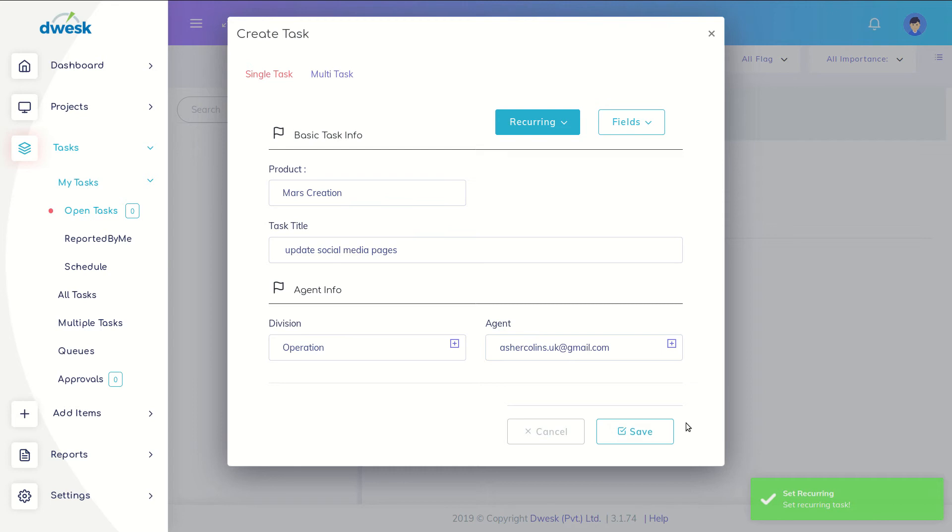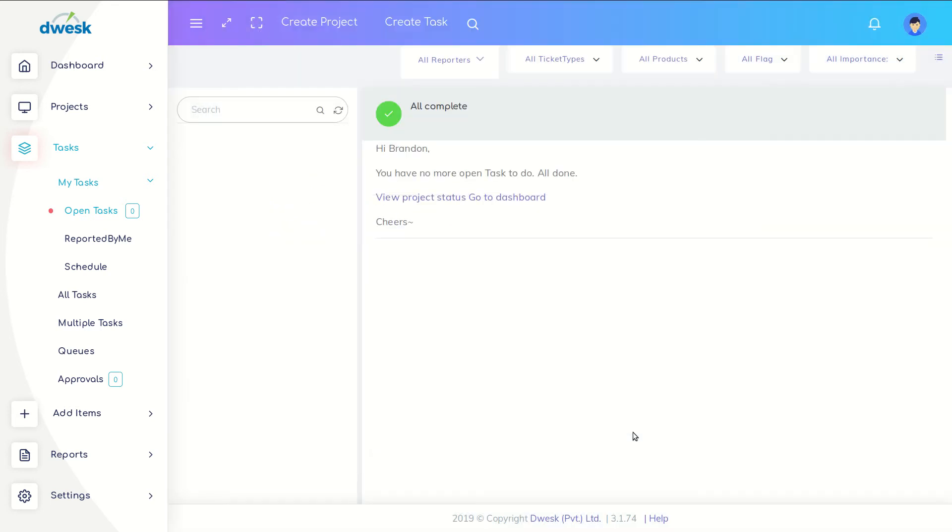Click the save button to save the details and create the recurring task. Click the scheduled task tab to see the scheduled task status.